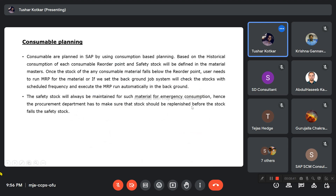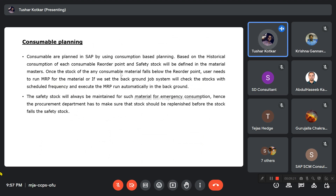For consumable planning, they use consumption-based planning — planning happens based on consumption history. A reorder point is defined for each material; when the stock reaches that level, an MRP run is triggered to initiate procurement. Safety stock is also maintained for consumables to handle emergency situations.